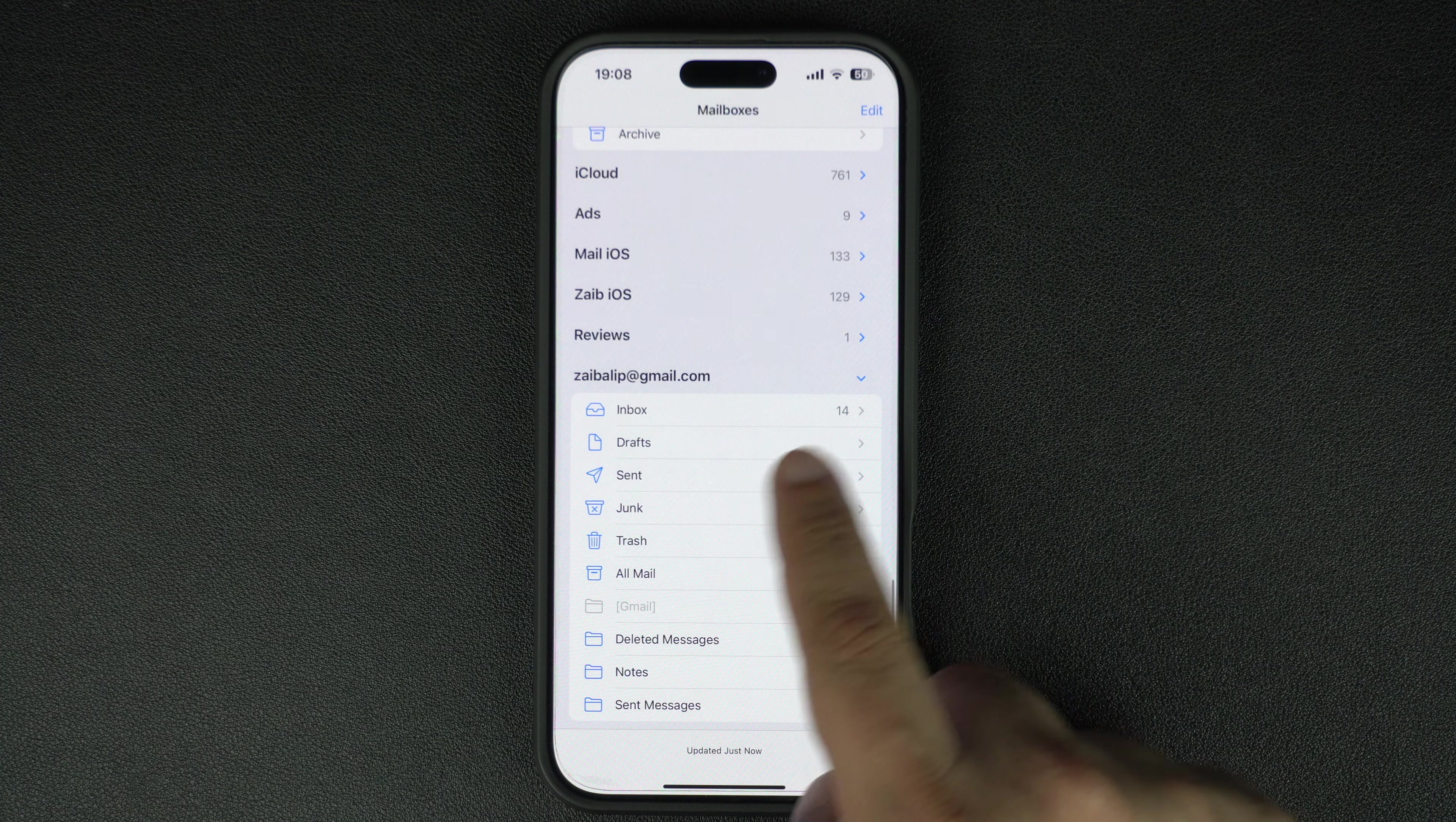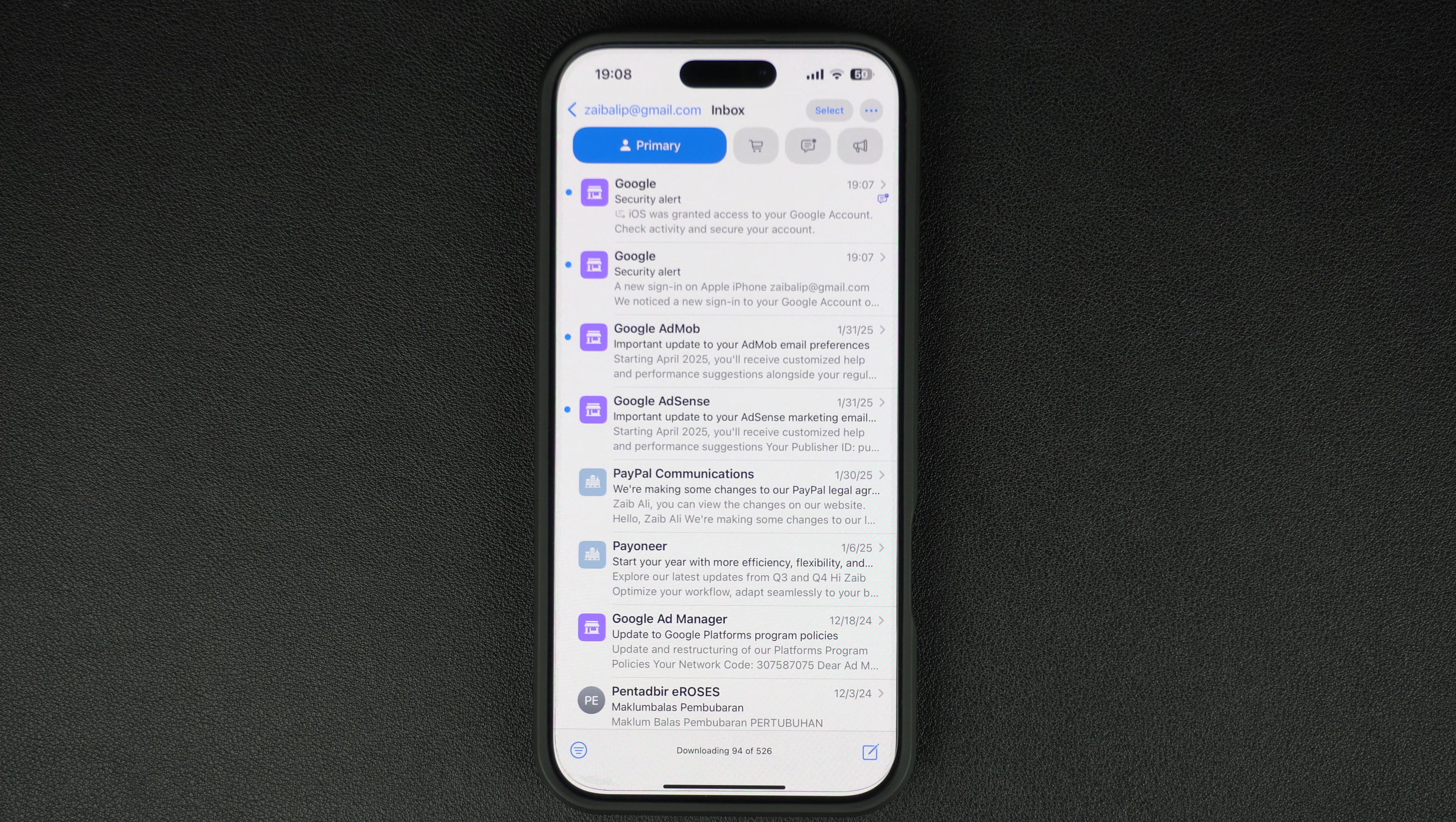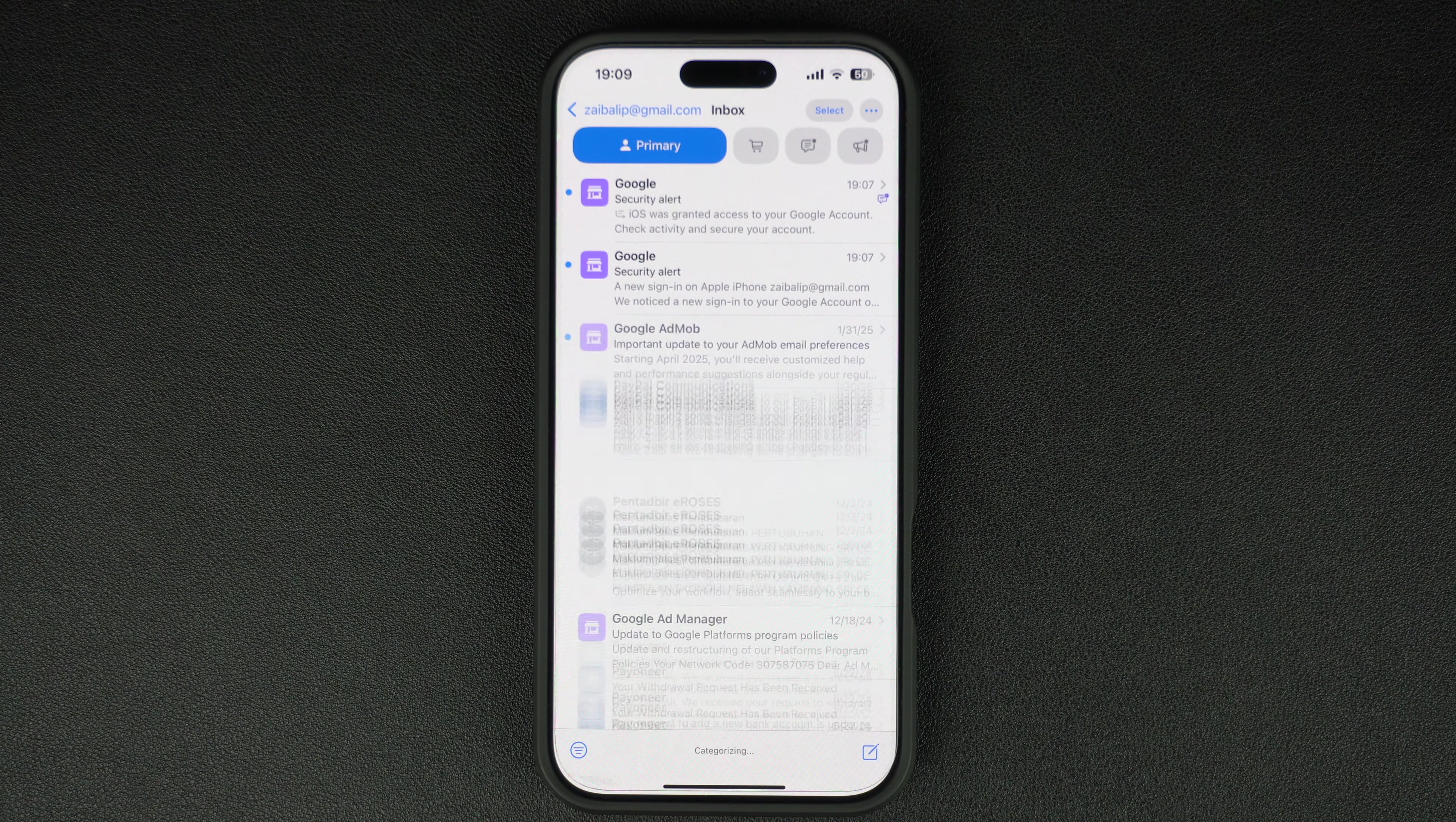Now you can stay updated with your emails, contacts, and calendar reminders seamlessly. If you found this tutorial helpful, be sure to give this video a thumbs up and subscribe to iOS Hacker for more iPhone tips and tricks. Thanks for watching and I will catch you on the next video.